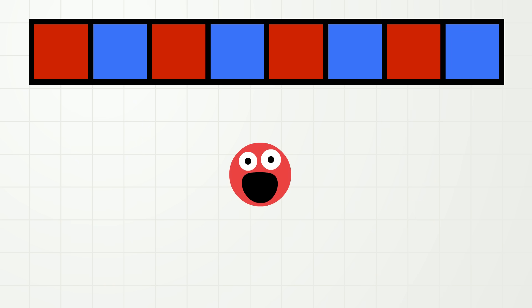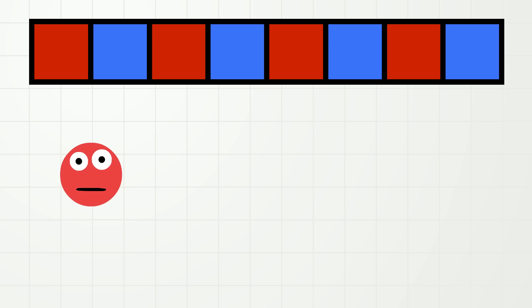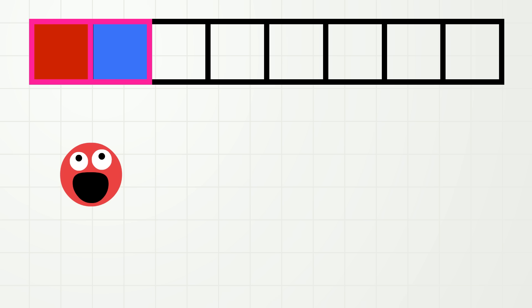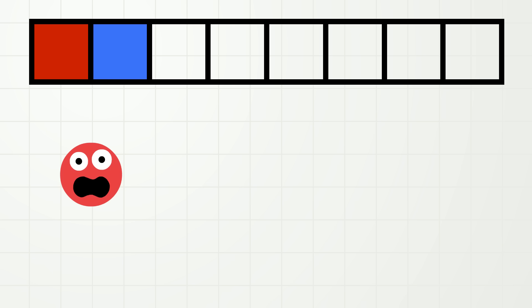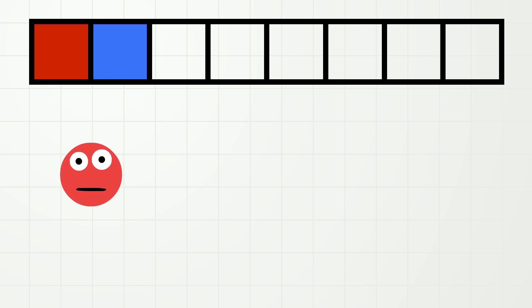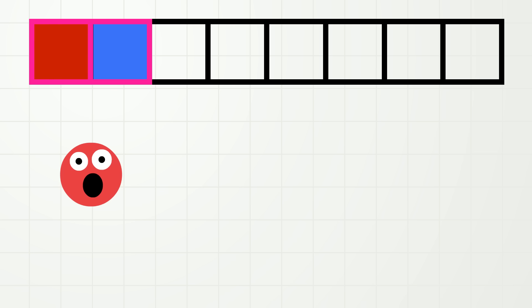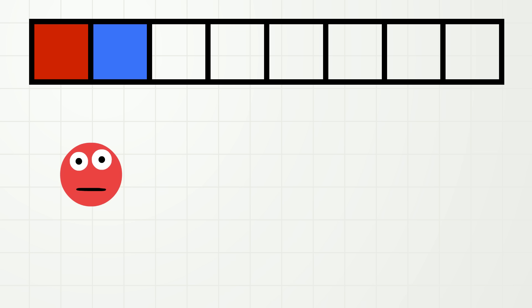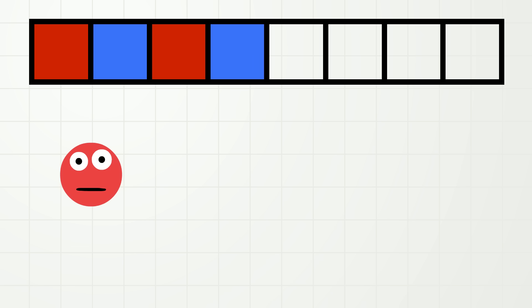Let's look at this pattern. We know that it is a pattern with two things: red and blue. We can say that this is the core of the pattern. It is not just the red that happens again and again, and it is not just the blue that happens again and again. It is the red and the blue together, and it is this red and blue core that always repeats.